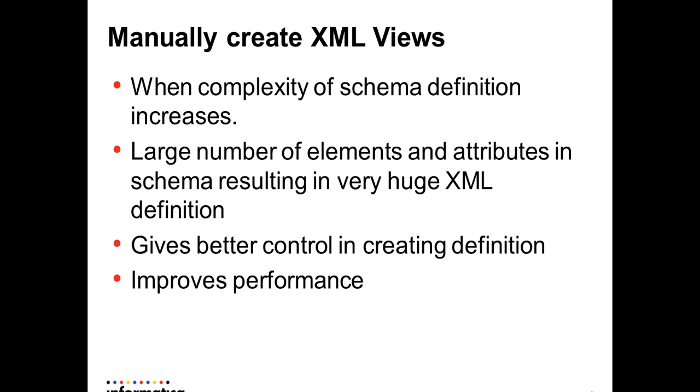Now let's see why do we have to create the XML views manually. When the complexity of the XML schema definition increases and if the number of elements and attributes to be imported is large, we can choose not to generate XML views.